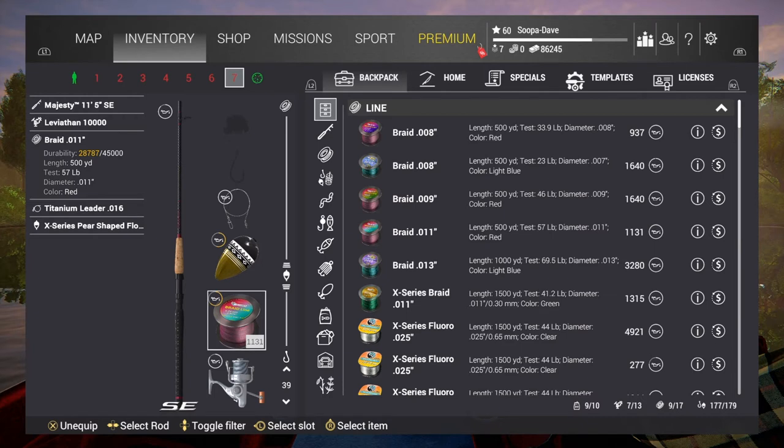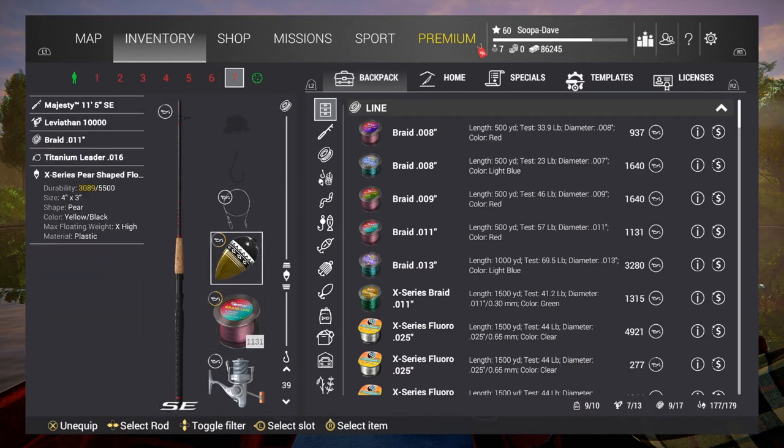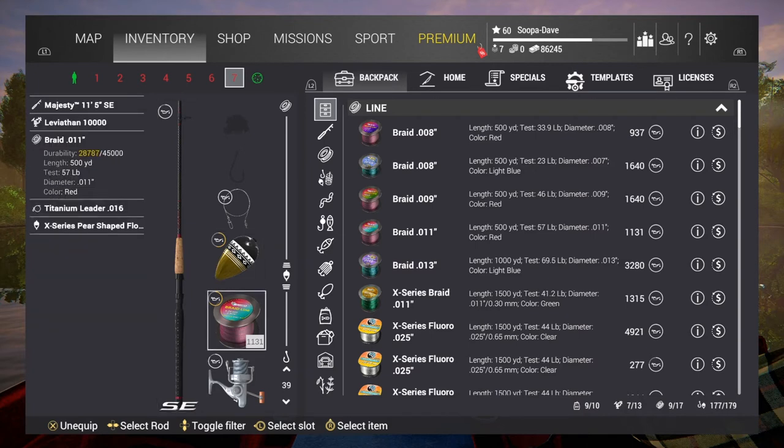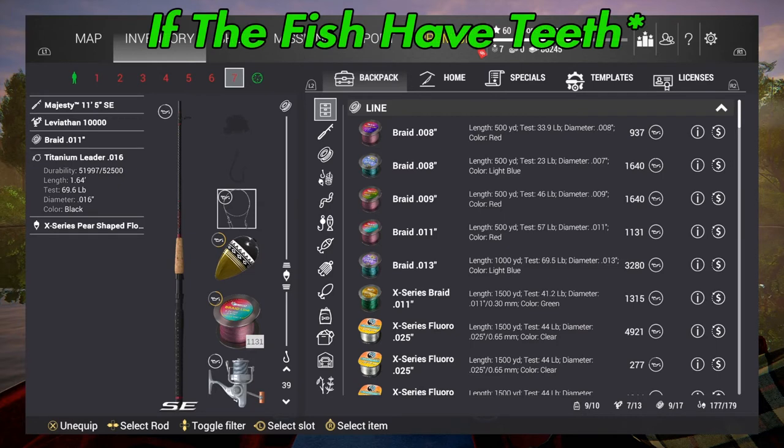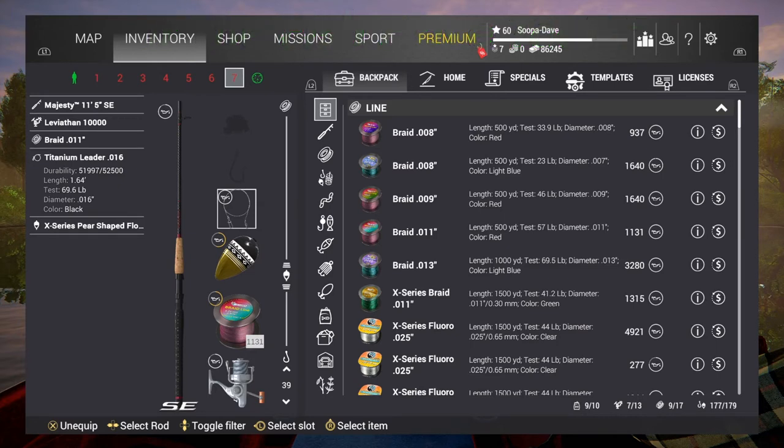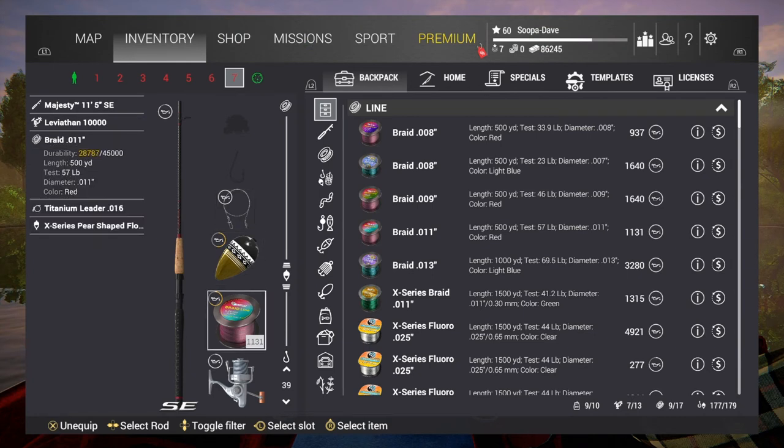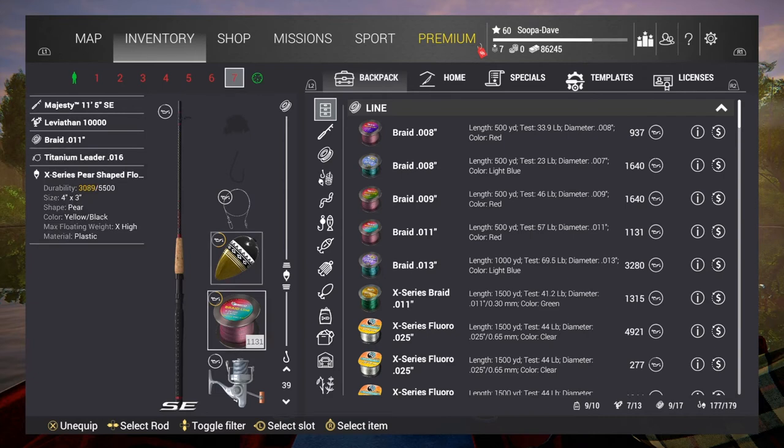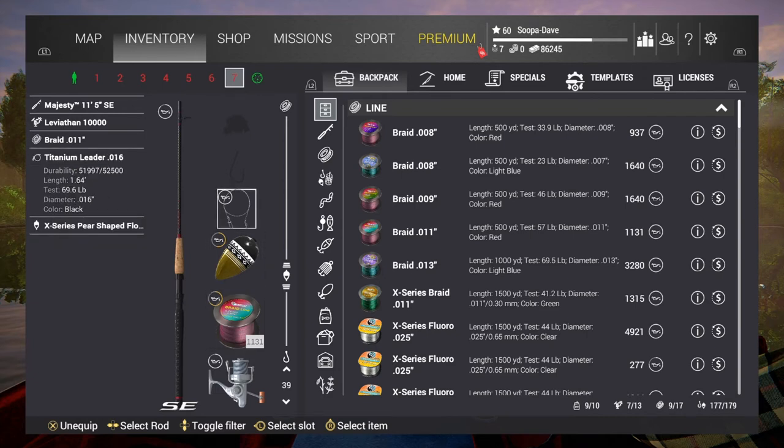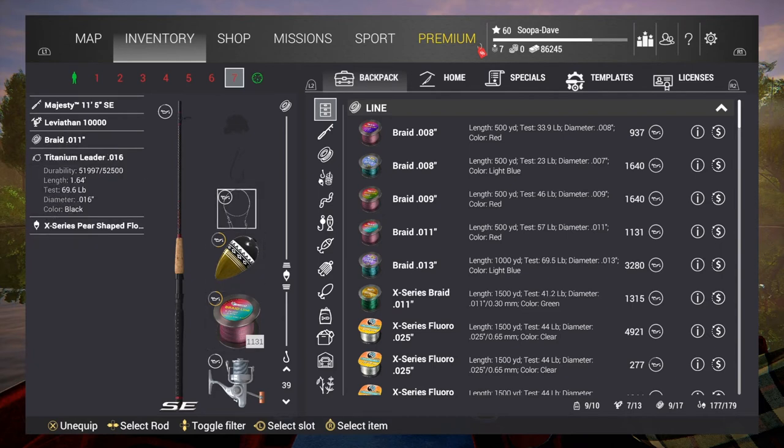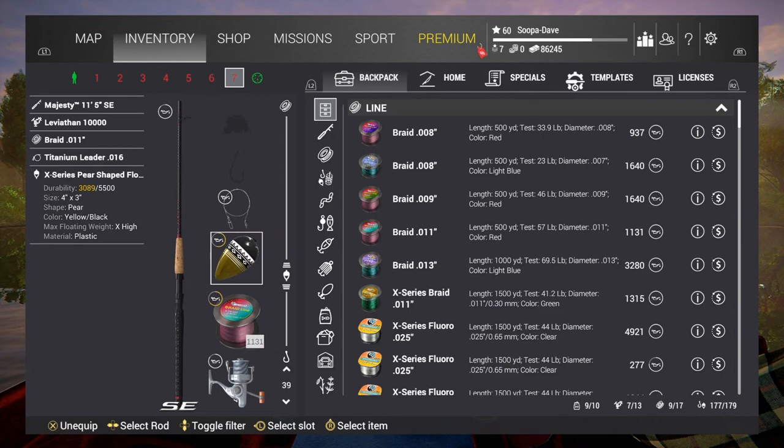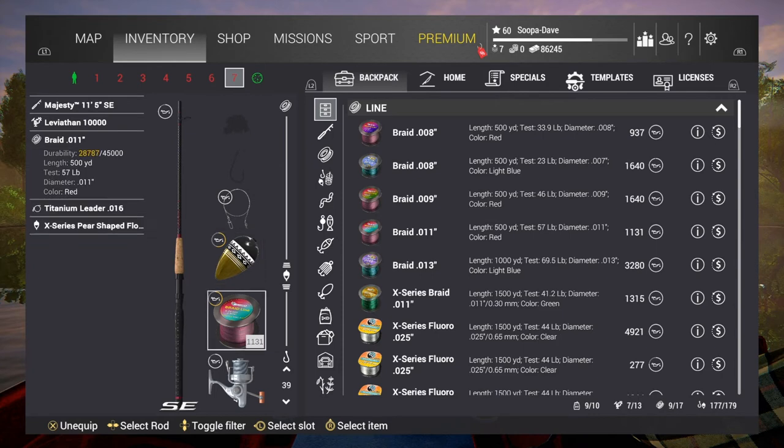Your line doesn't necessarily matter a ton, but I would definitely use right around the pole strength. Then use a leader if the fish are biting. When it comes to your leader, make sure that you're doing more on your test weight than what your line is. Otherwise this will wear out quicker than your line and this will break and you won't even get a warning for it. At least on the line you can see when it's worn out on your screen.